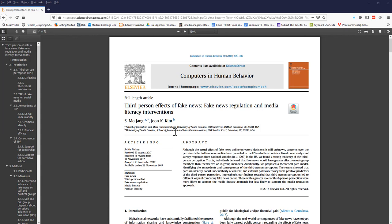In this example, we can tell this article is about fake news and the third-person effect of it. We don't yet know what third-person effect means, but I'm certain the article will tell us. The article is also going to talk about fake news regulation and media literacy interventions. Don't worry if you're not entirely sure what that means yet.